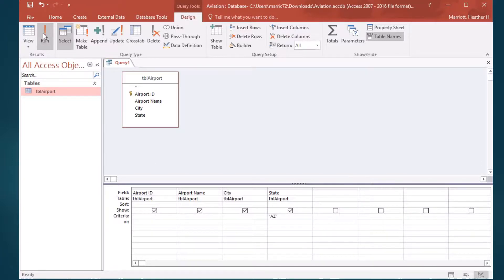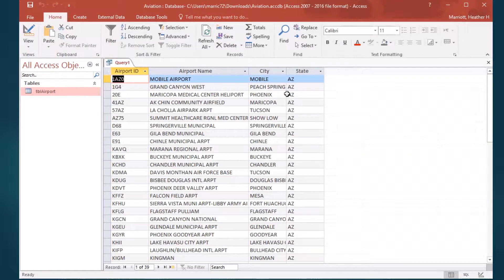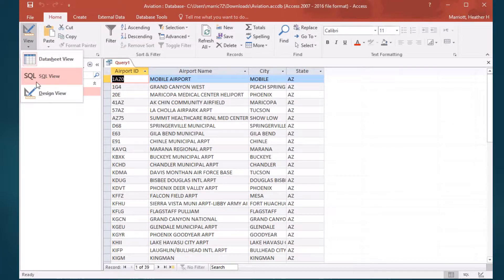If I run this query, it'll match states that exactly have Arizona. It looks like there's 39 of them, airports that are in Arizona, according to this database.